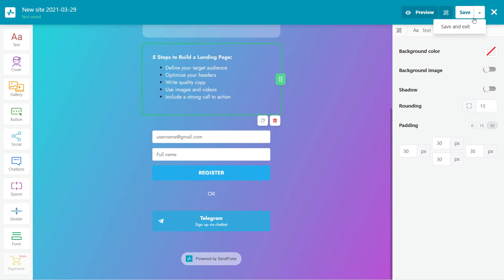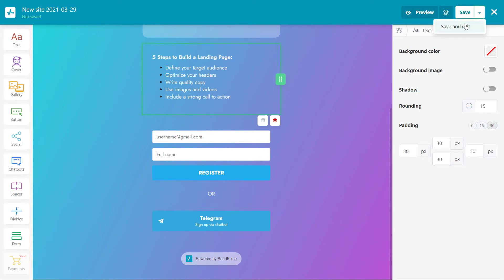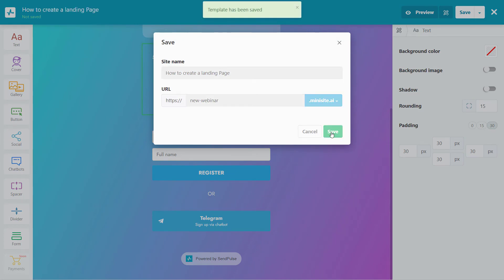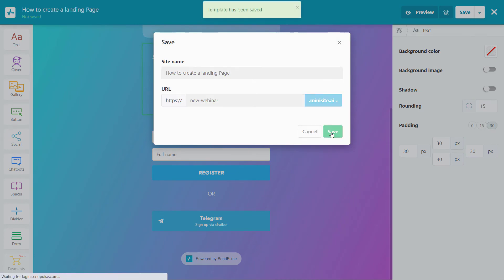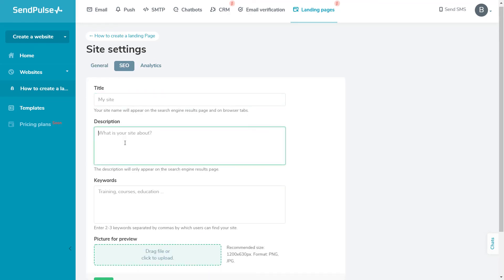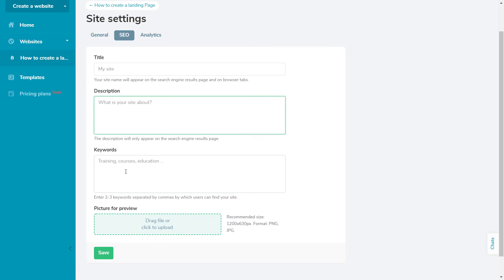I'm going to save this page and move on to its settings. Go to the General tab to add the name of your page and its favicon. Set up the URL for your page. With a paid subscription, you can also connect a custom domain. Navigate to the SEO tab. Here, indicate your page title and add a description and keywords to help search engines find your page. I suggest you add a preview image that will be displayed when sharing your landing page on social media.